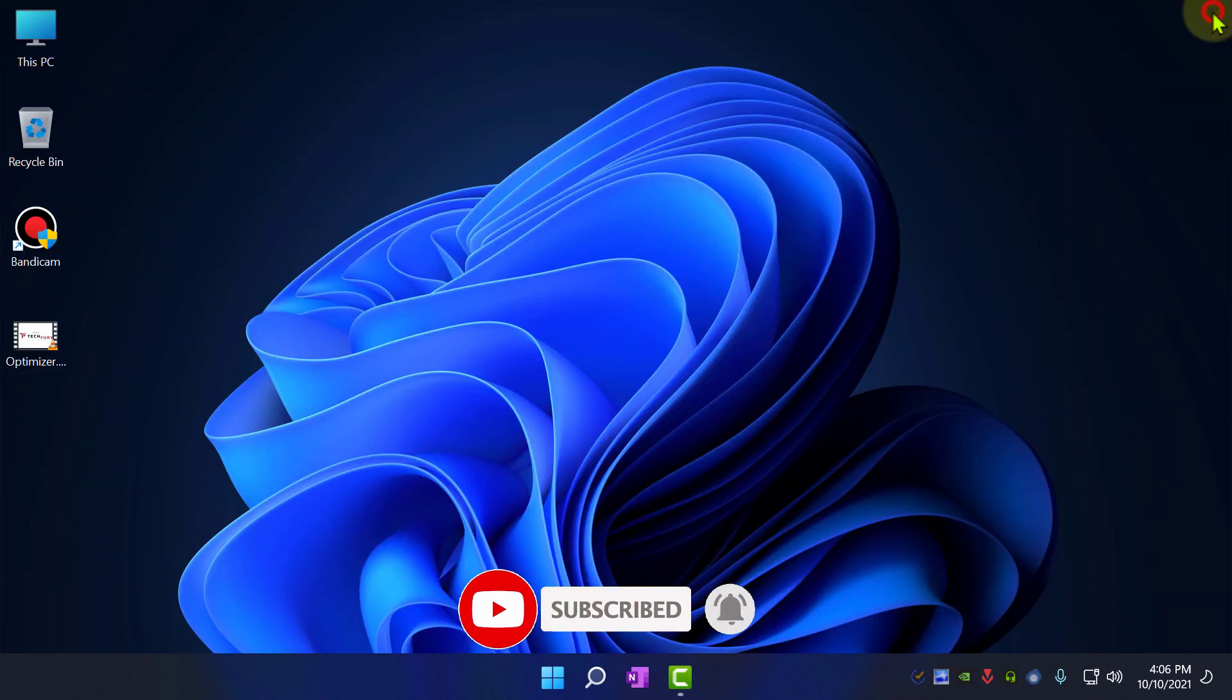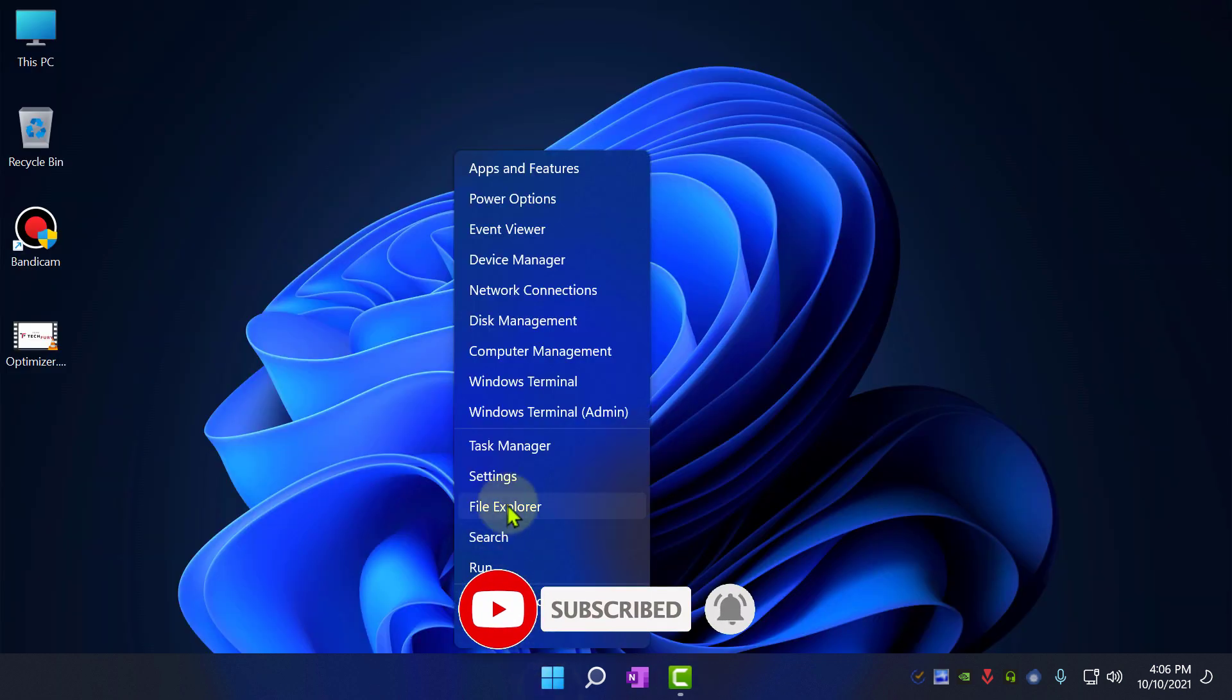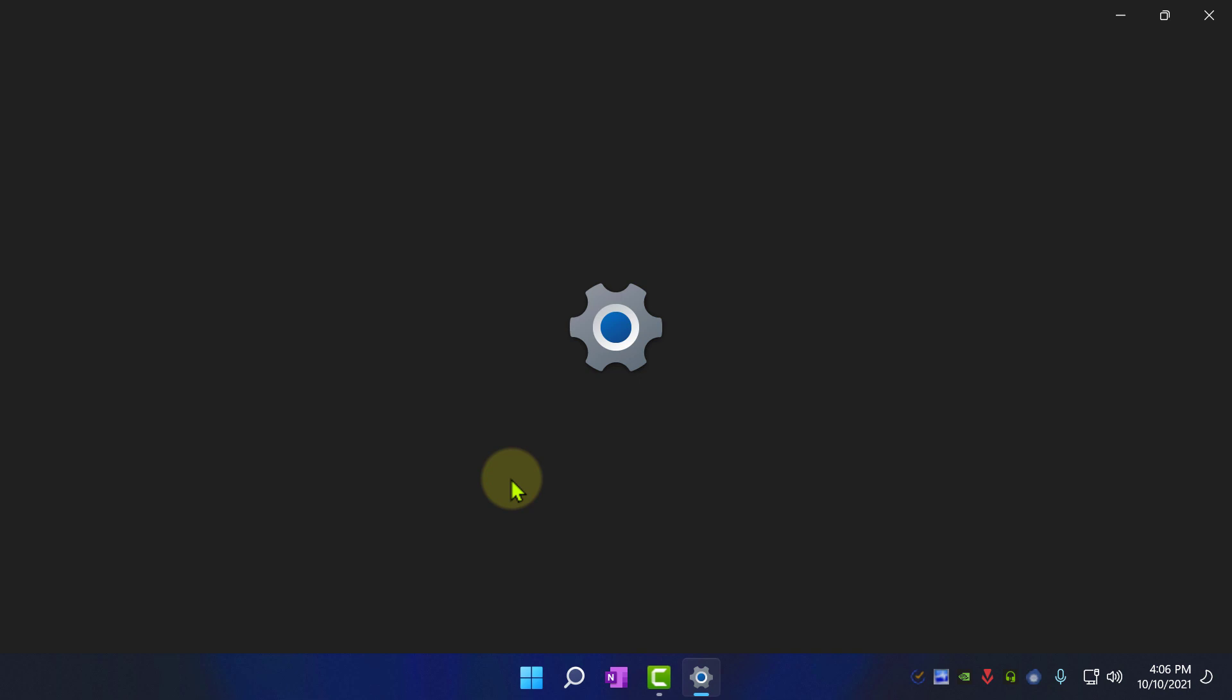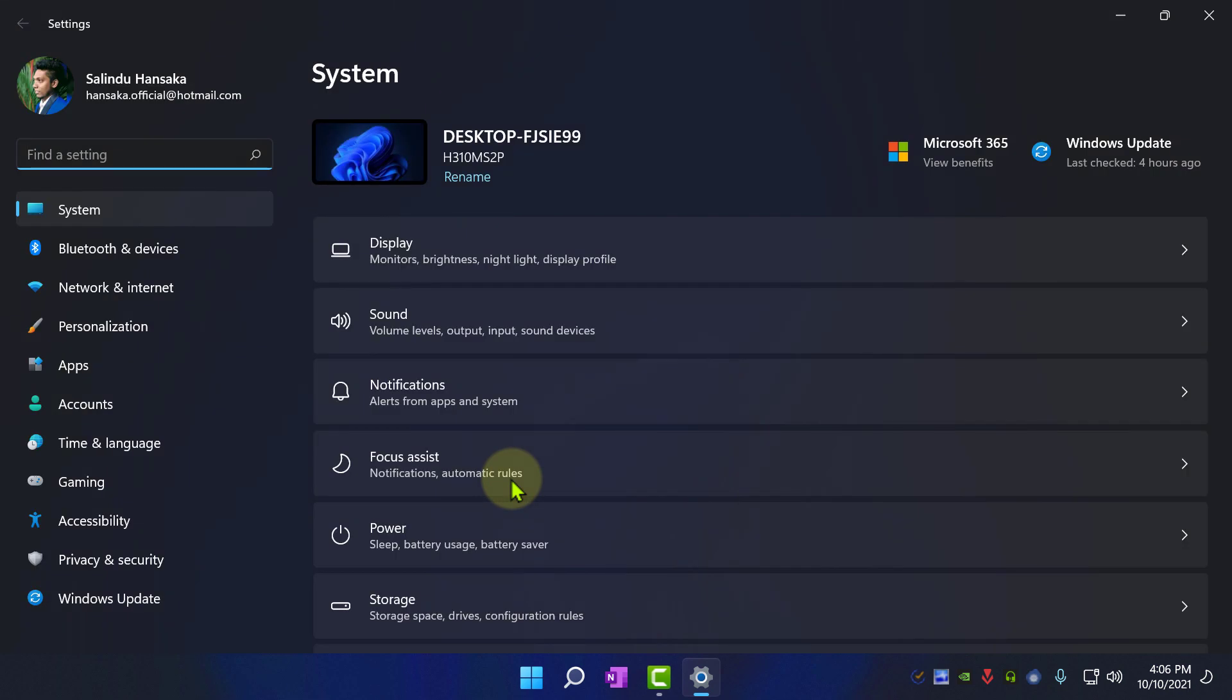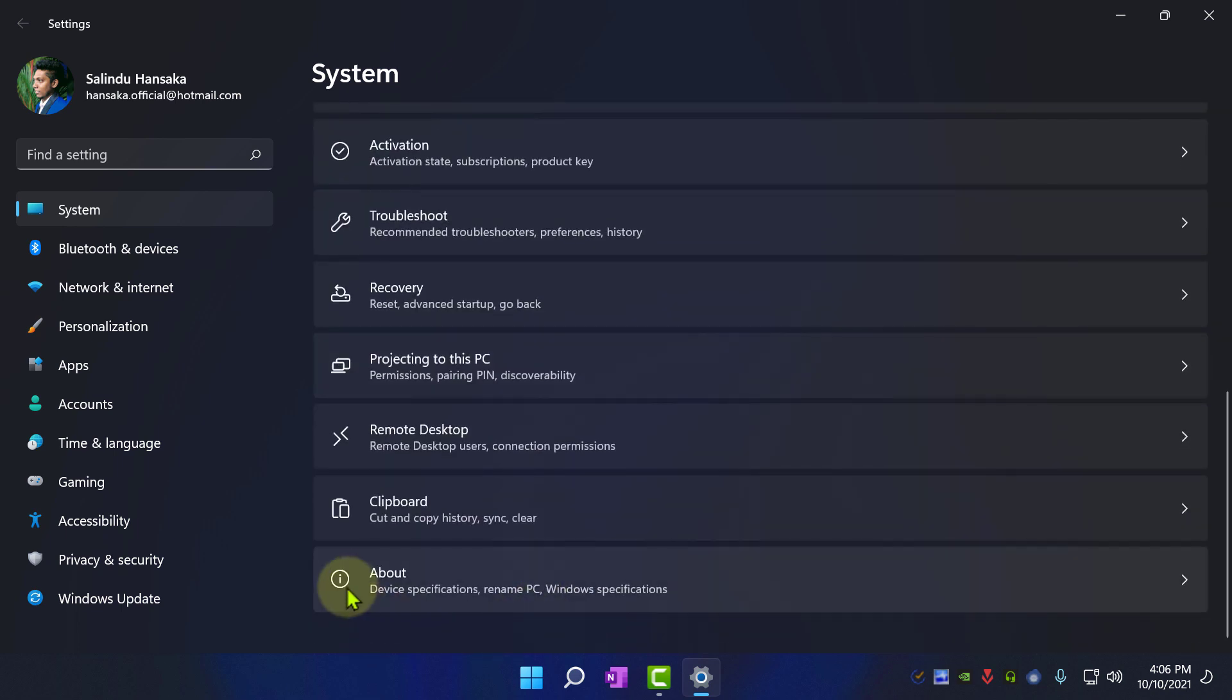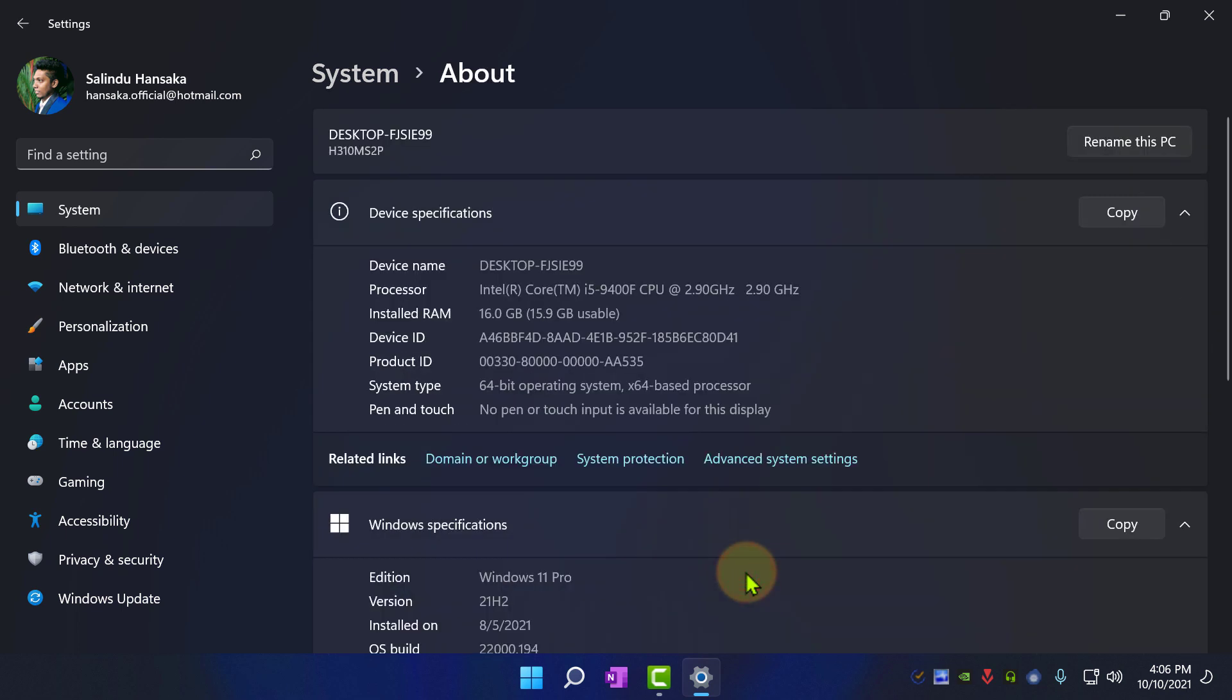To increase virtual memory on your computer, go back to Settings, scroll down and go to About. In here, click on Advanced System Settings.